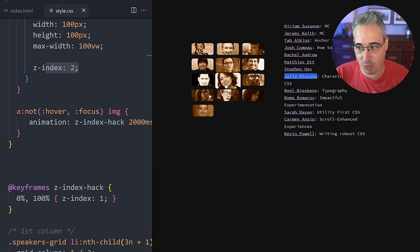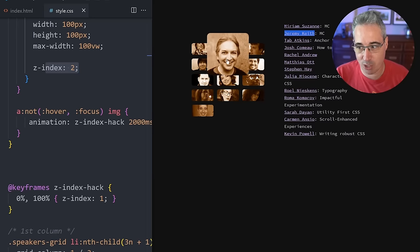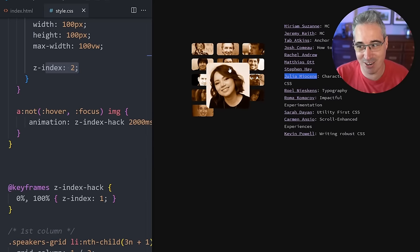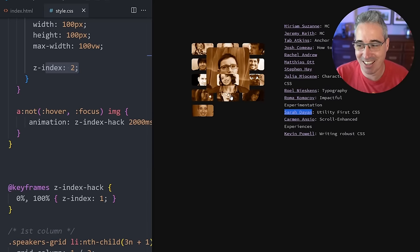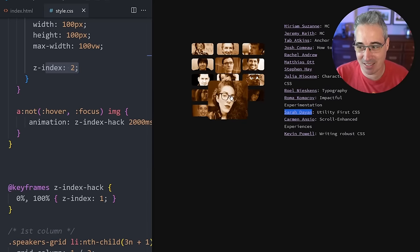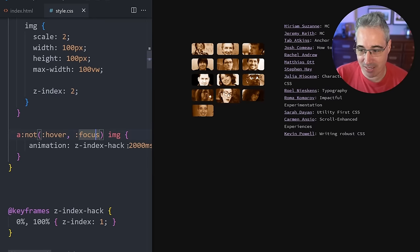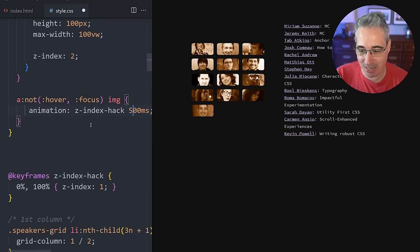And then when I go on—let's just go on Josh here—when I'm hovering on Josh, it also doesn't have the animation, and I'm going to come off. It has it on there, so it has the z-index of one. And then as soon as that 2000 milliseconds is done, that animation goes away because we don't have the forwards on it or anything like that, so then it goes back to the default.